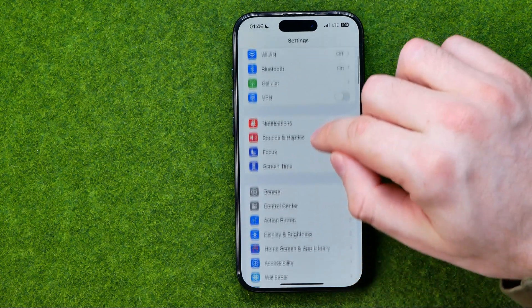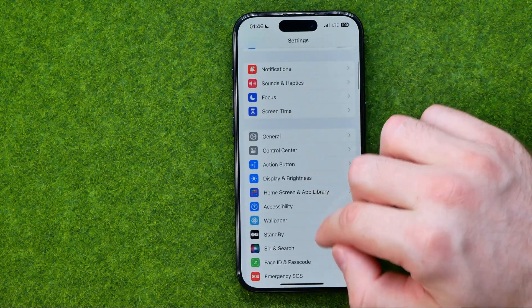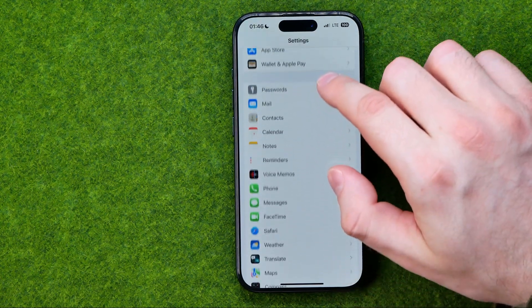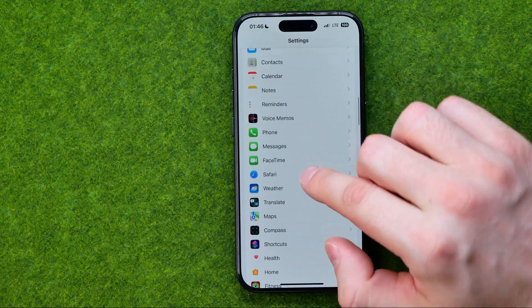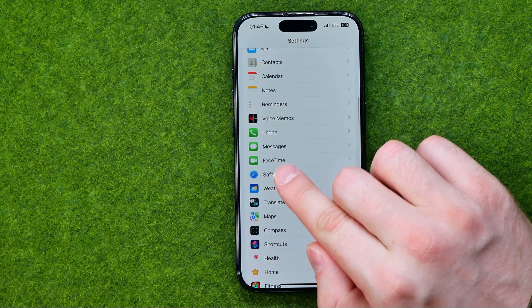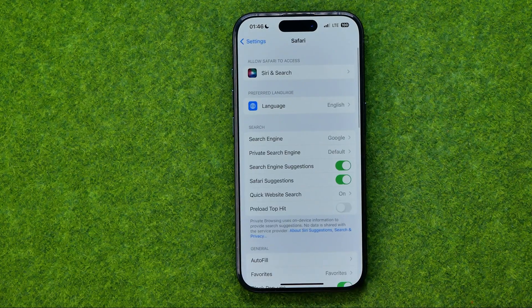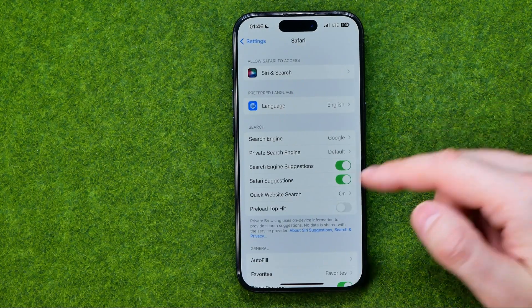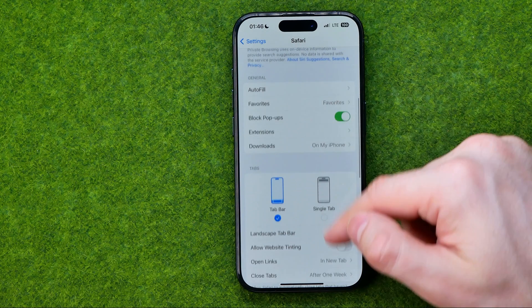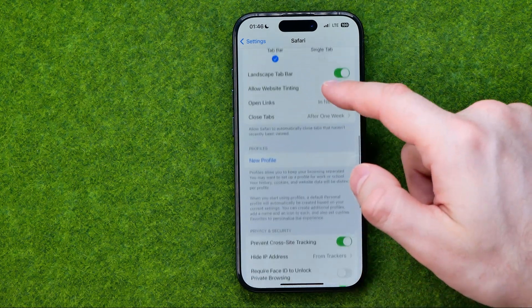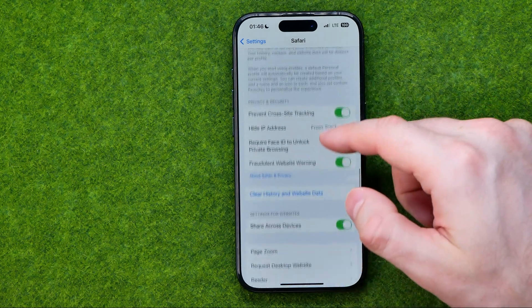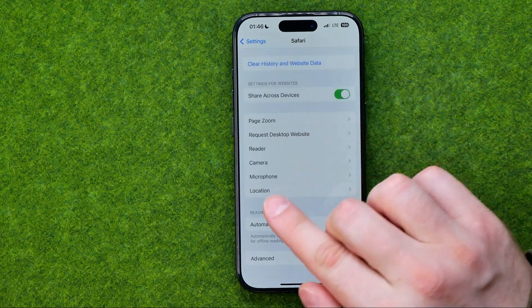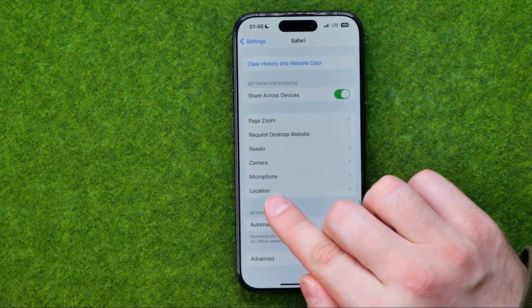On the settings scroll down until you find Safari then get into it and in Safari settings continue scrolling down until you find location.